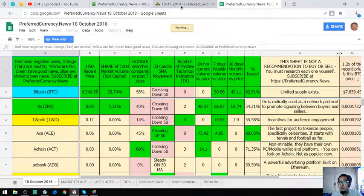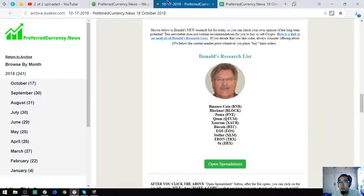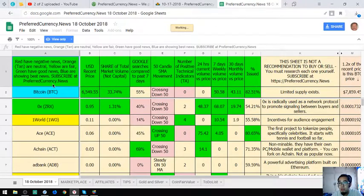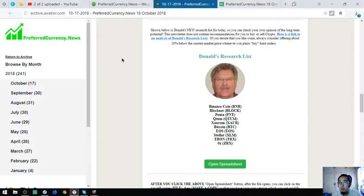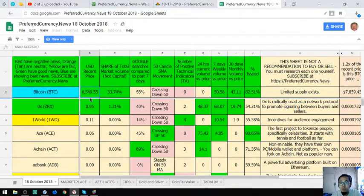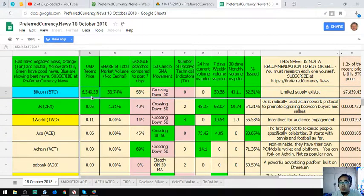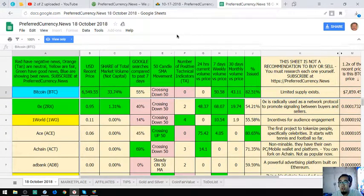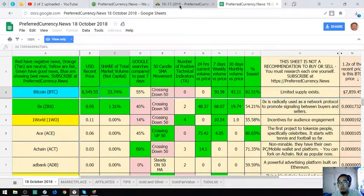Let's view it here. This is his spreadsheet. As you can see, the ones that are colored blue are the most important or most interesting coins for today. Bitcoin is always there.